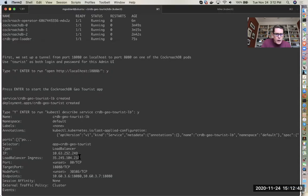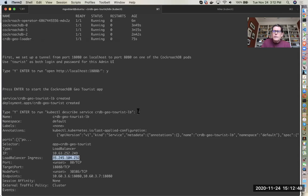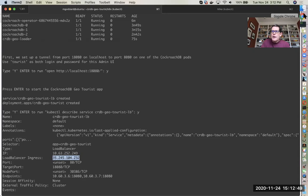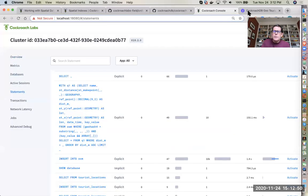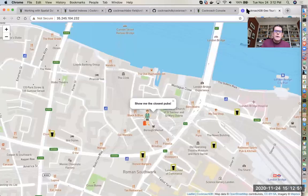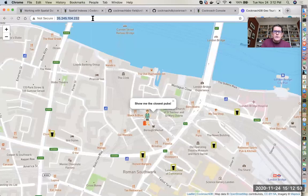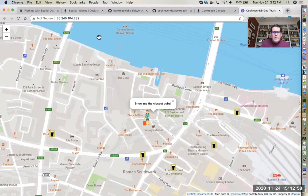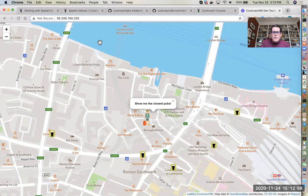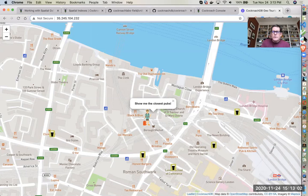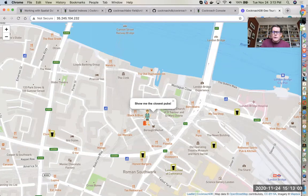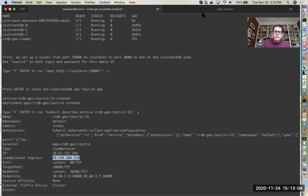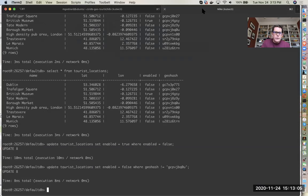This was our load balancer ingress IP, so that's the IP that we put into the browser and that lets us look at the app. Here's what the app looks like when I load the page. The icon for the tourist shows up at any one of these predefined locations, and those are here in this tourist locations table.